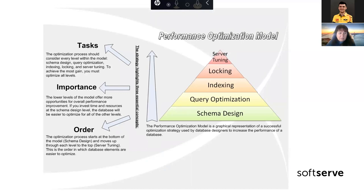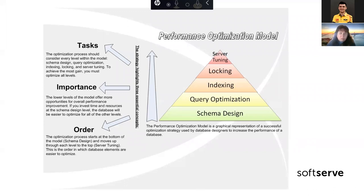In my practice, I usually use only the levels in the middle of this model, because when I have an optimization task, the schema design has already been created and it is not allowed to change it. So I typically use query optimization, indexing, sometimes locking, and very rarely server tuning. Today I'm not going to speak about server tuning, so let's go.